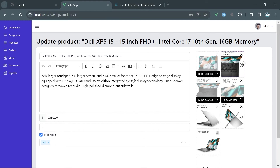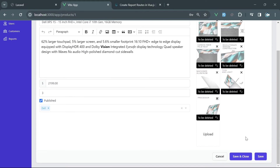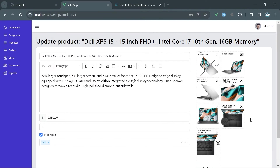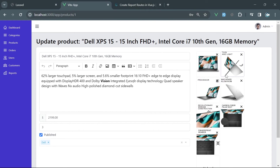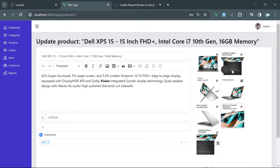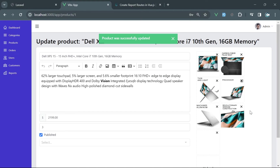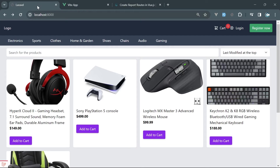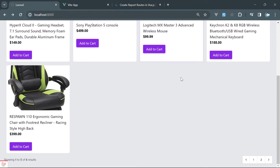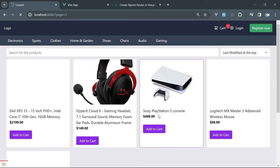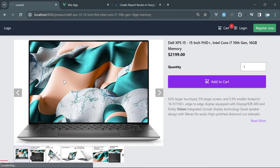Additionally, we added support to upload multiple images on products. You can not only upload images, but you can reorder those images. If you decide that the third image should be in the first position, you can easily do that as well.